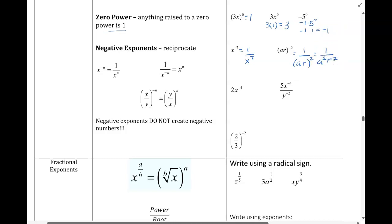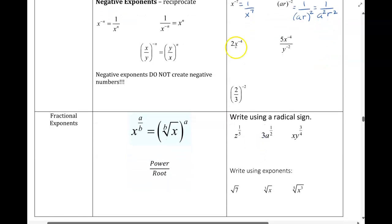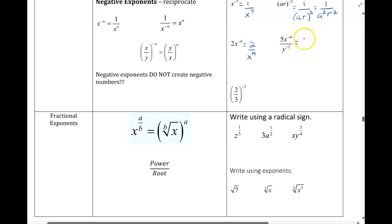In the next example, only the x is being raised to the negative exponent, so the 2 stays exactly where it is. x drops into the denominator, exponent becomes positive. In the next one, the 5 is staying where it is because it's not being raised to a negative exponent.